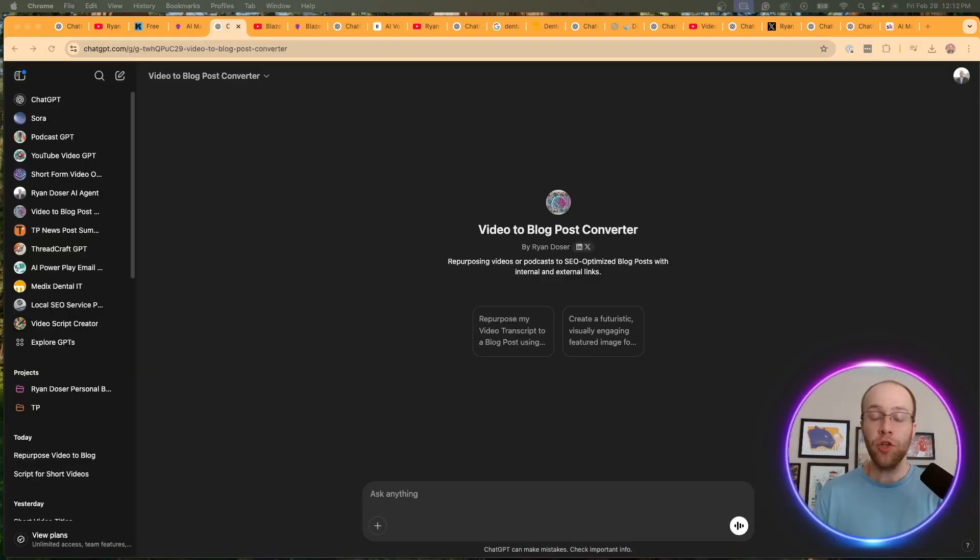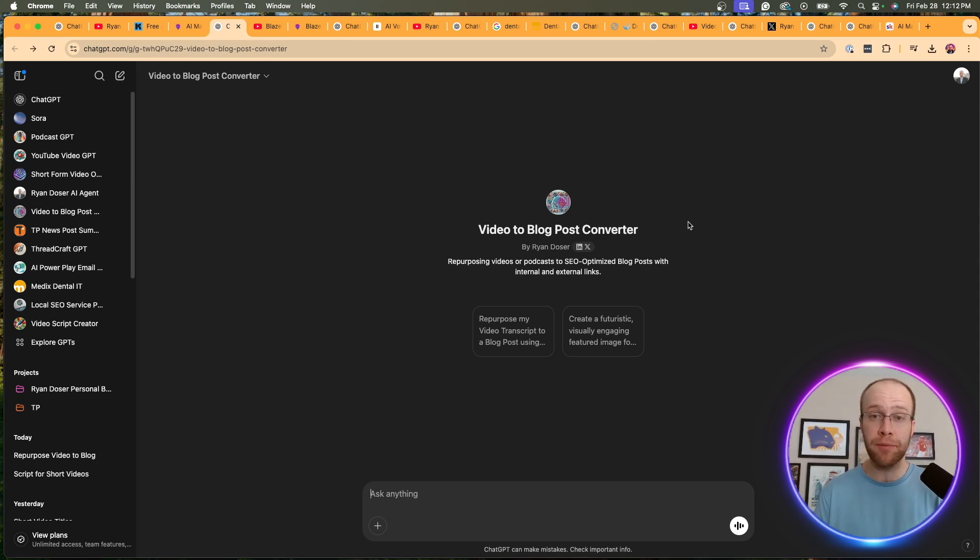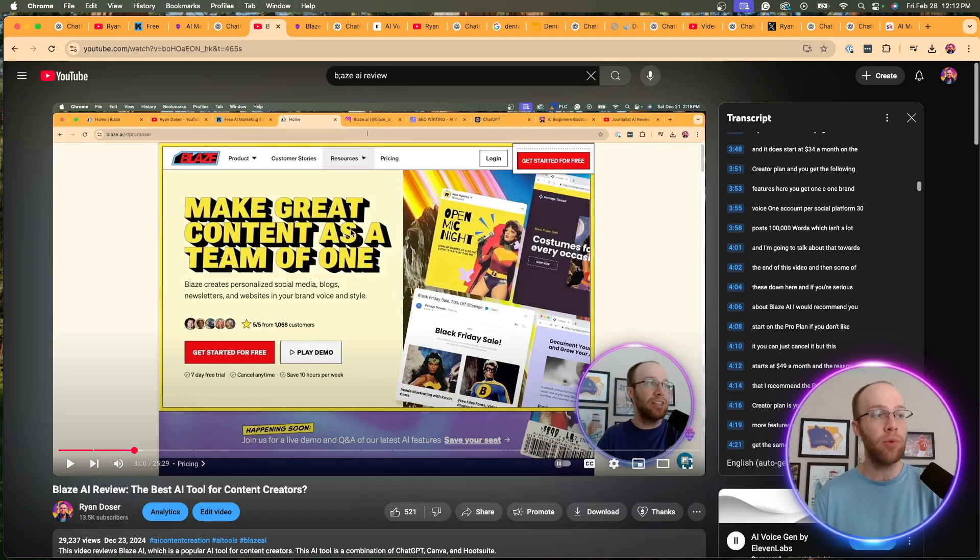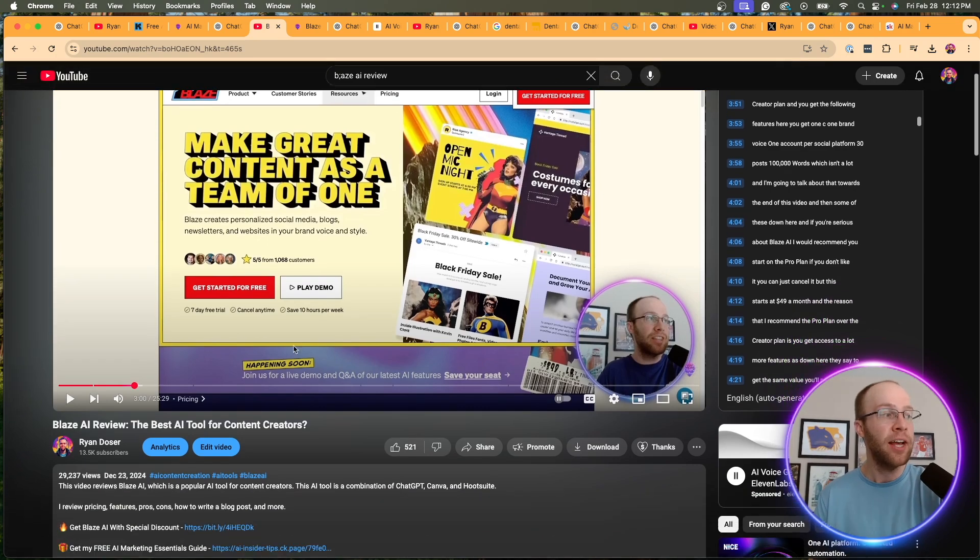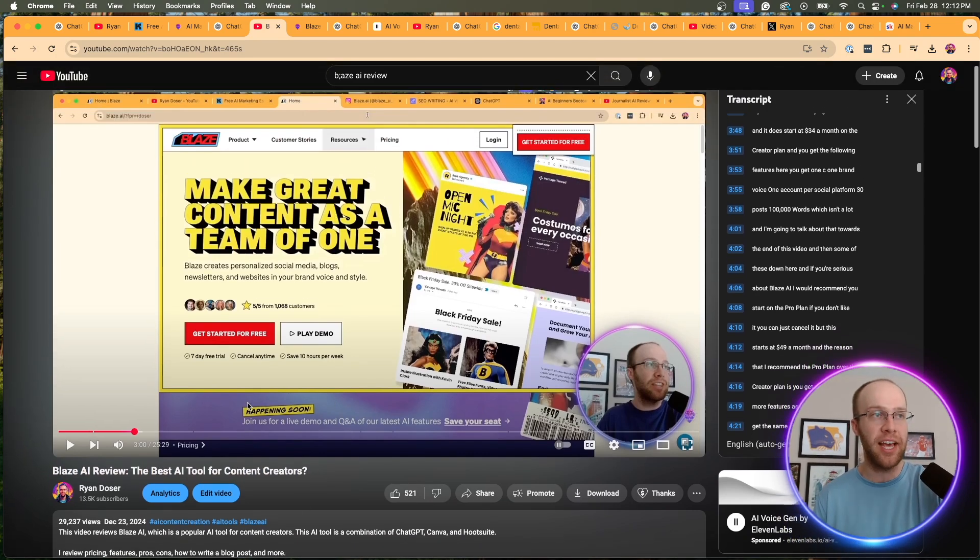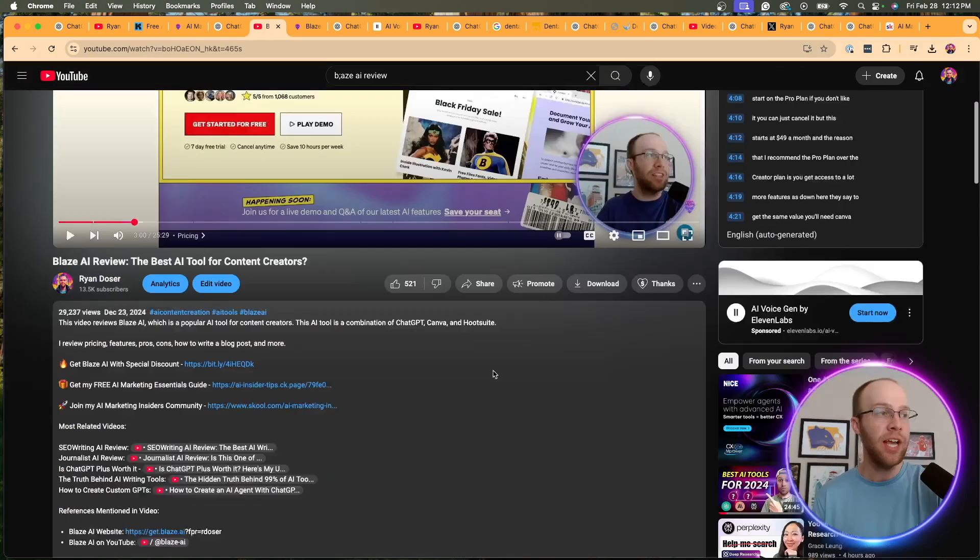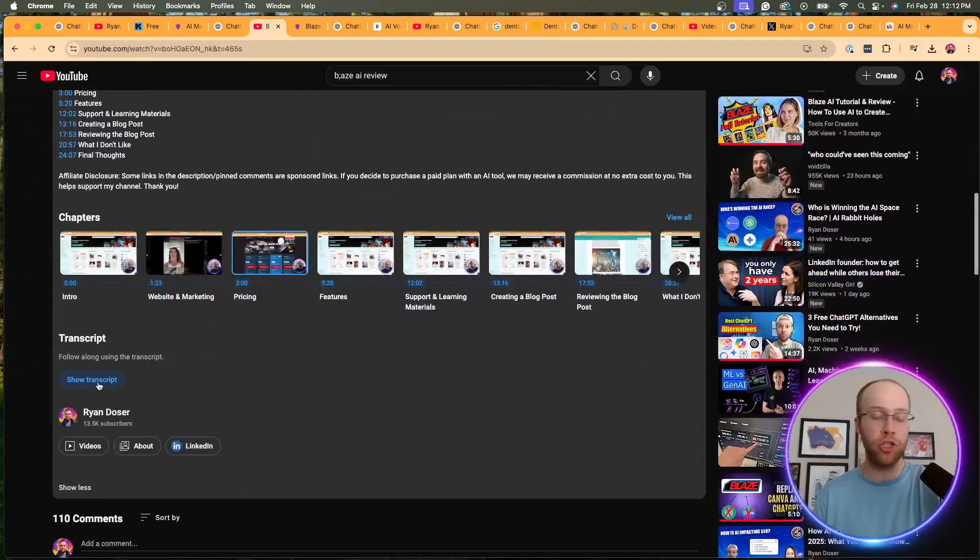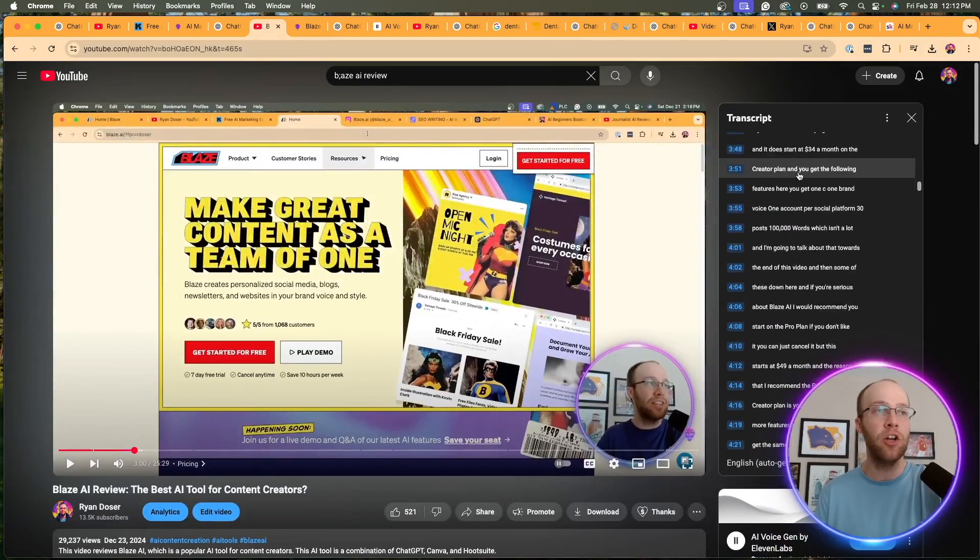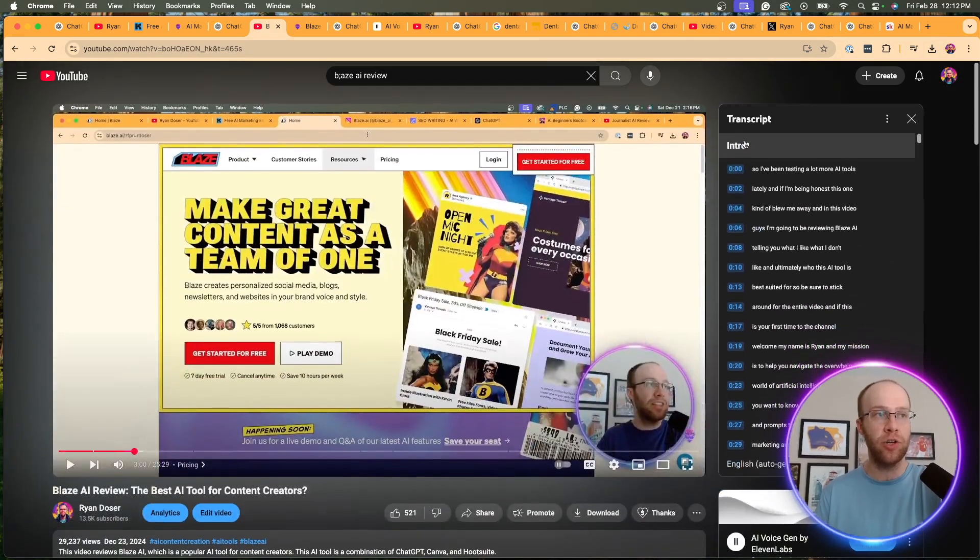So the first custom GPT I'm going to share with you is a video to blog post converter, taking long form videos like YouTube videos or even podcast episodes and taking those transcripts and turning them into SEO optimized blog posts. And right here is a perfect example of that. So I made a video on Blaze AI, did a Blaze AI review. And for any video, it comes with a transcript on YouTube. Click show transcript. And on the right hand side, here is the transcript.